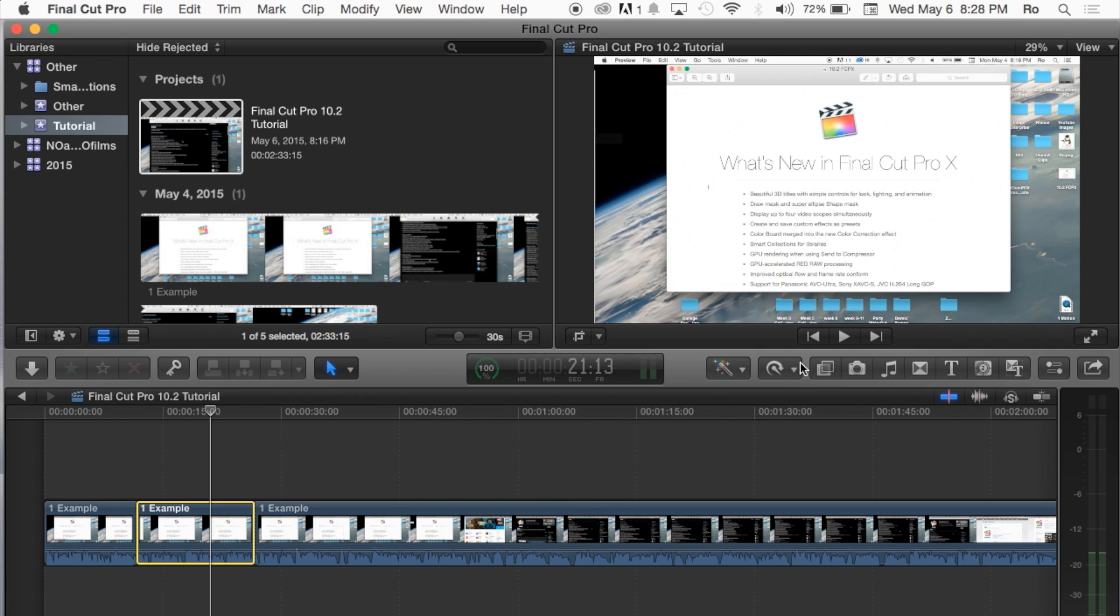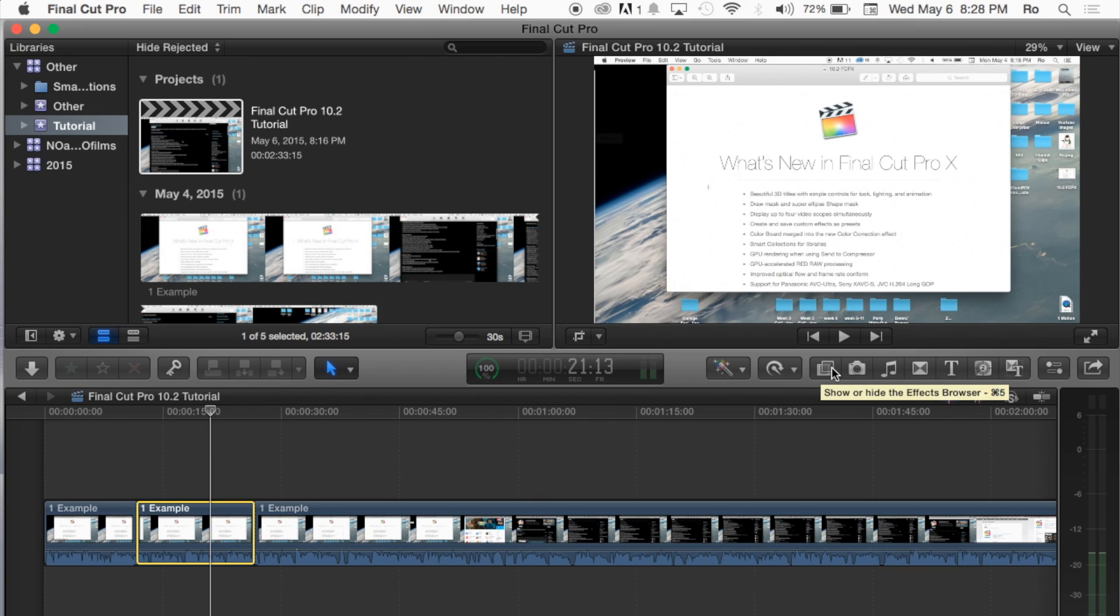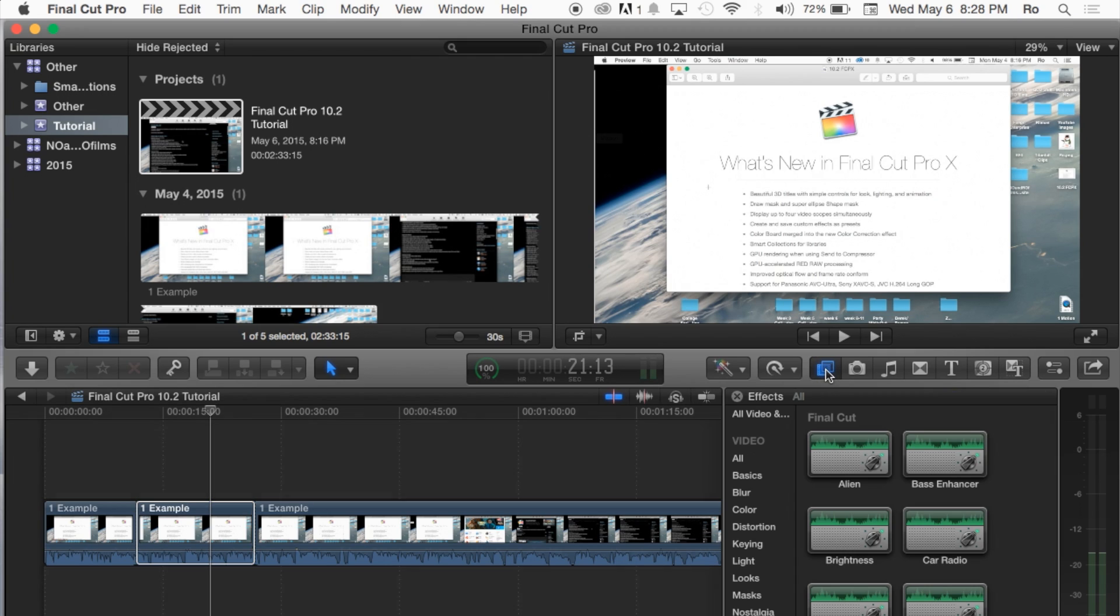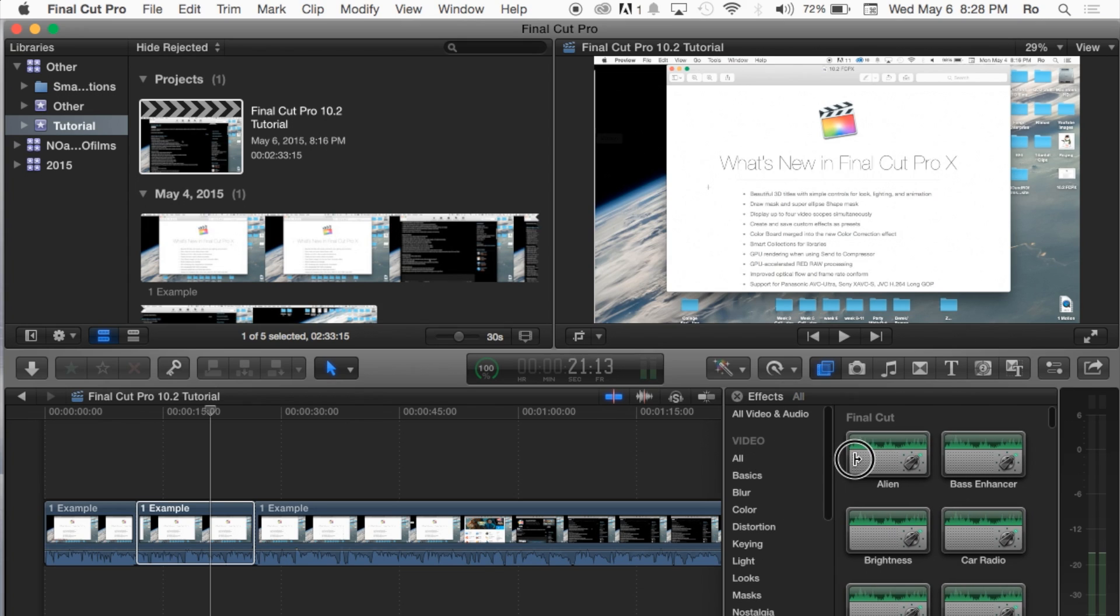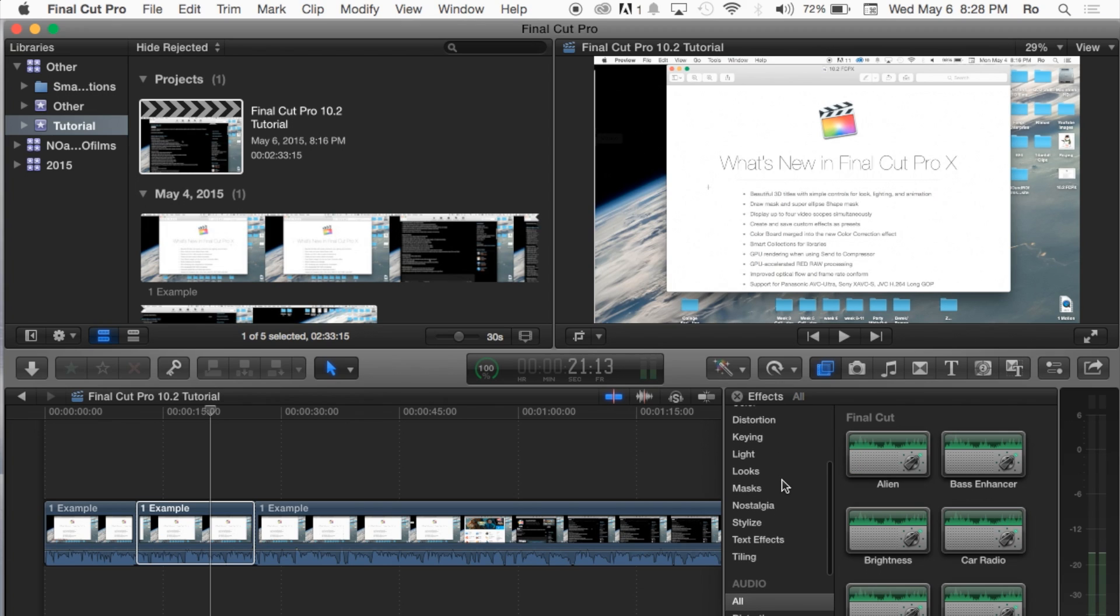We're going to go ahead and go to this little tab here right after the retime options. I'm going to go to the show/hide effects browser. Click on that and it starts you off at the very top with the video effects. You can actually minimize that and open it up a little bit. But we're going to scroll down to the audio effects.